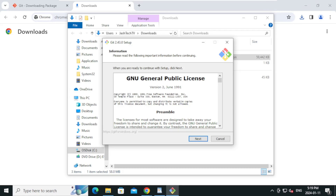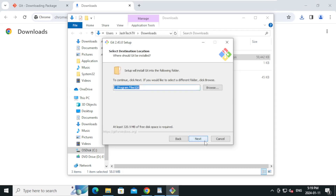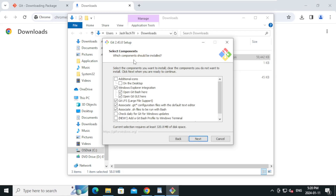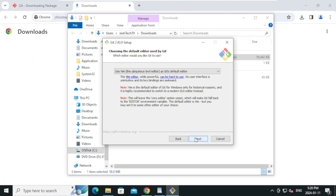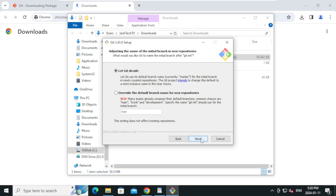On the UAC prompt click Yes. On the license agreement click Next. Leave the default installation path and click Next. On the Select Components page, select the default option and click Next. On the Select Start Menu Folder, leave the defaults and click Next.